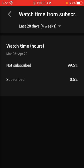I gotta go now. Bye! I'm tired — I recorded this at 12 or 5 AM. Please just like the video and subscribe, please.